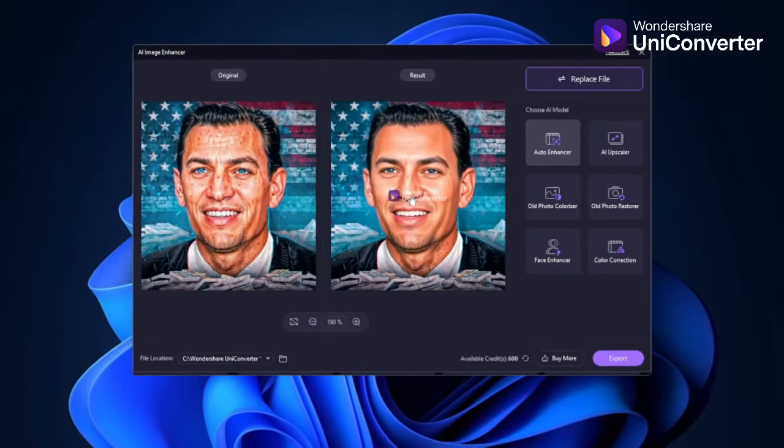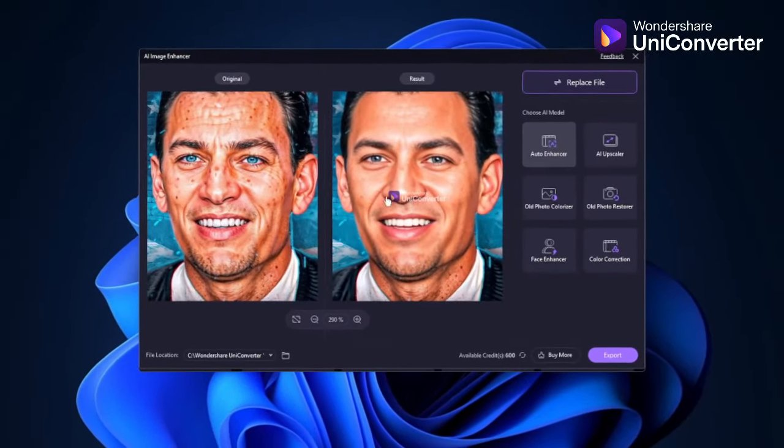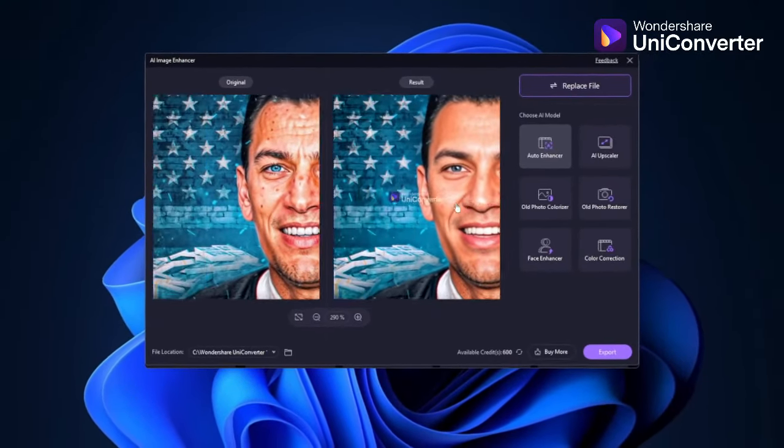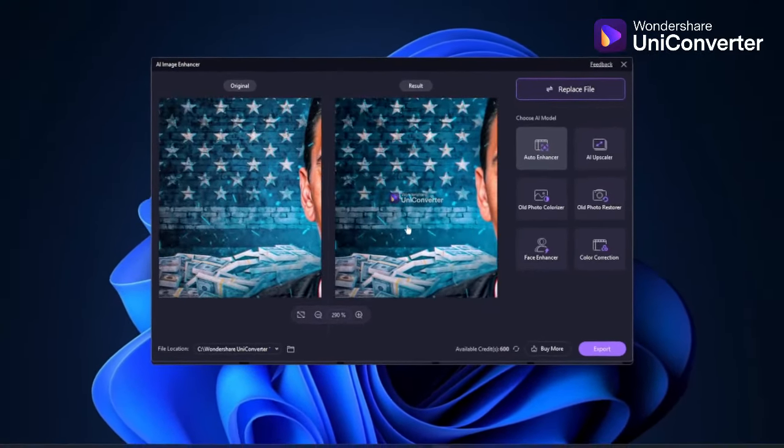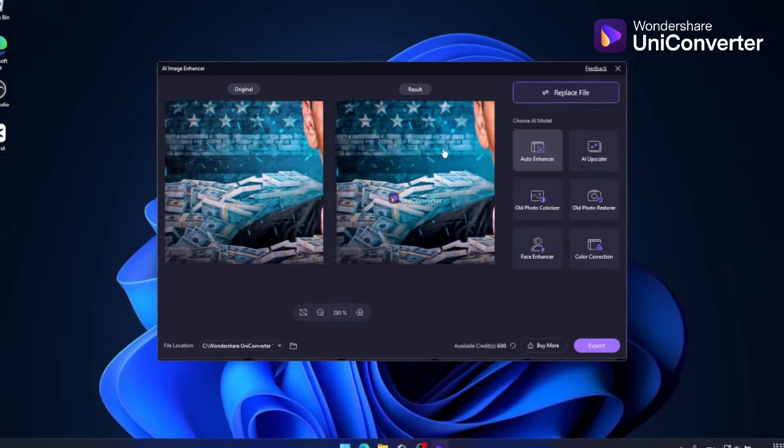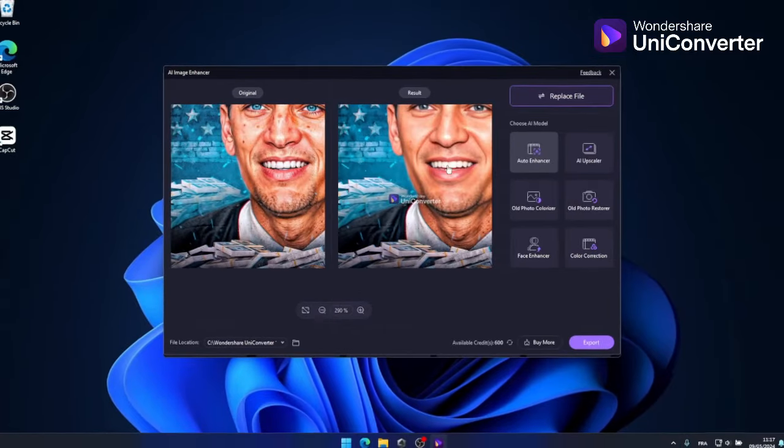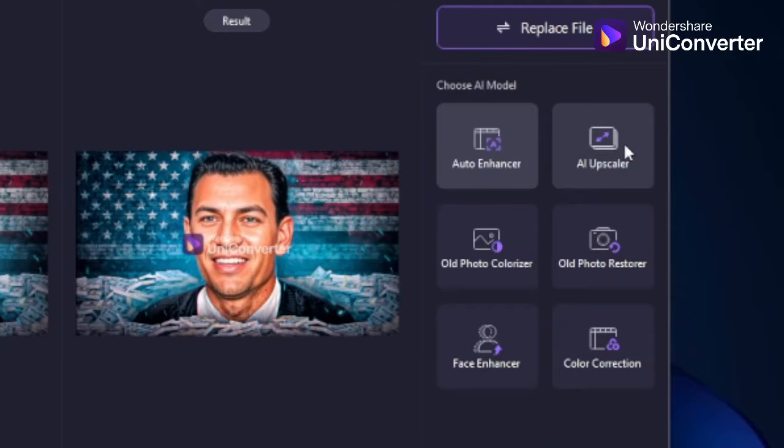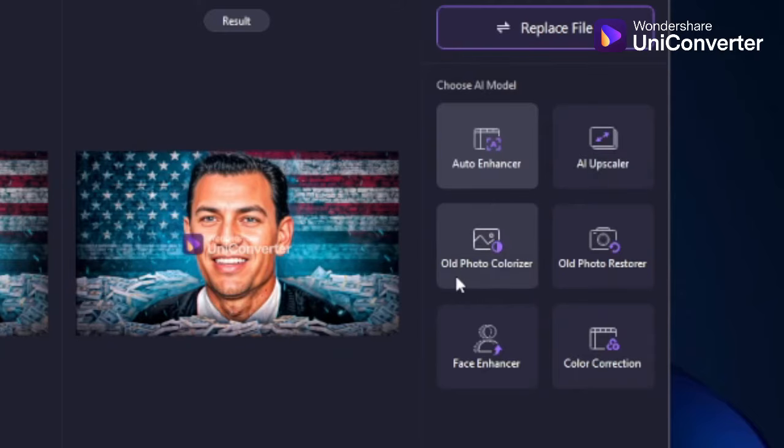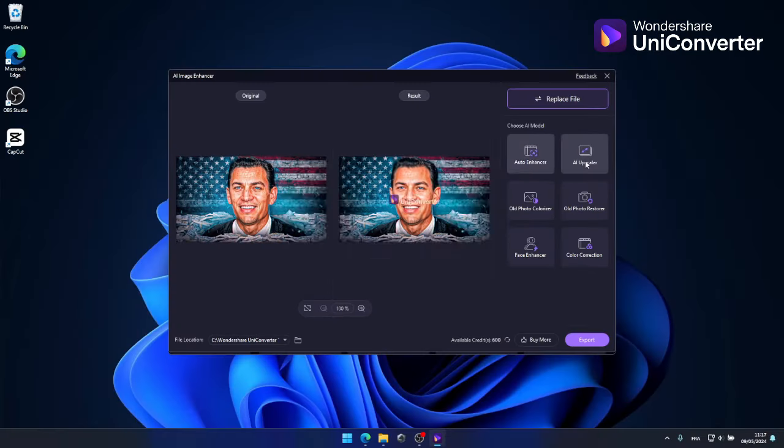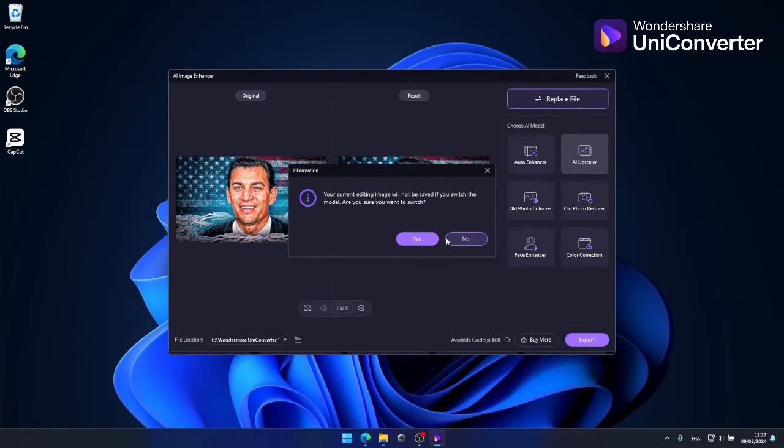And as you can see here, UniConverter has done a fantastic job of upscaling the quality of the image, but wait, there's more. You can also select other AI models to upscale your image. Let's try the AI upscaler and see what we get.